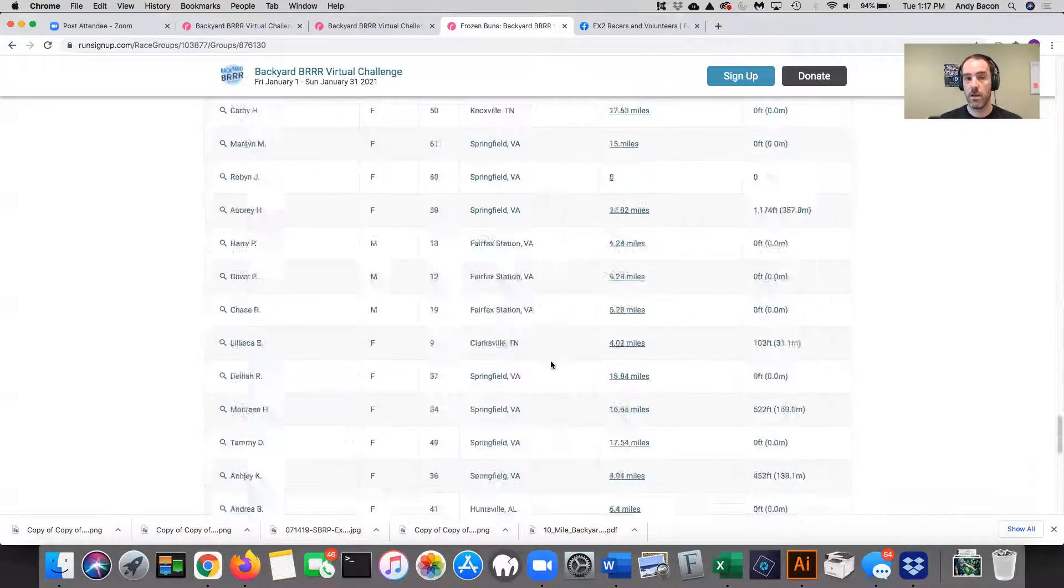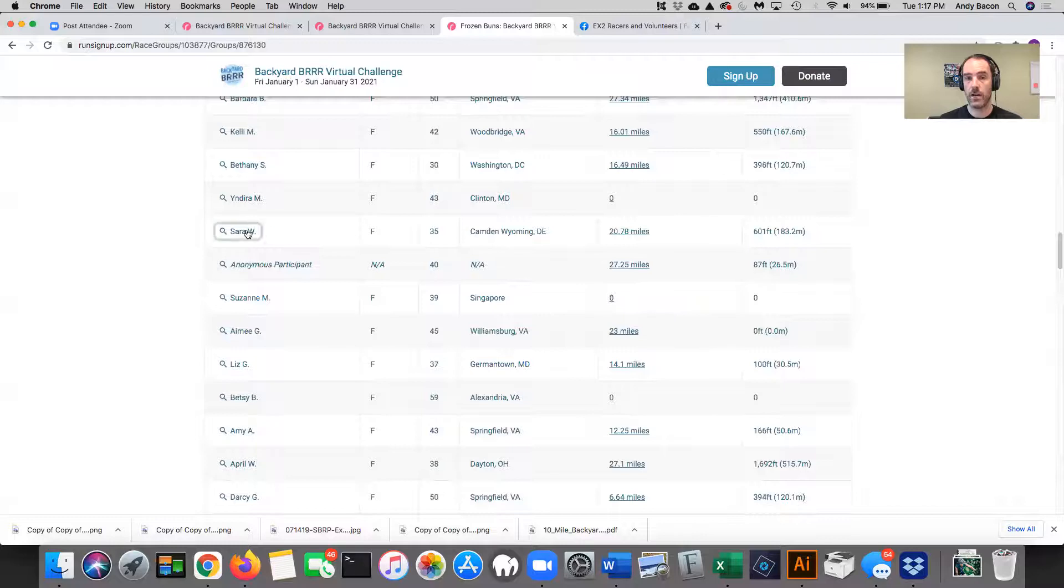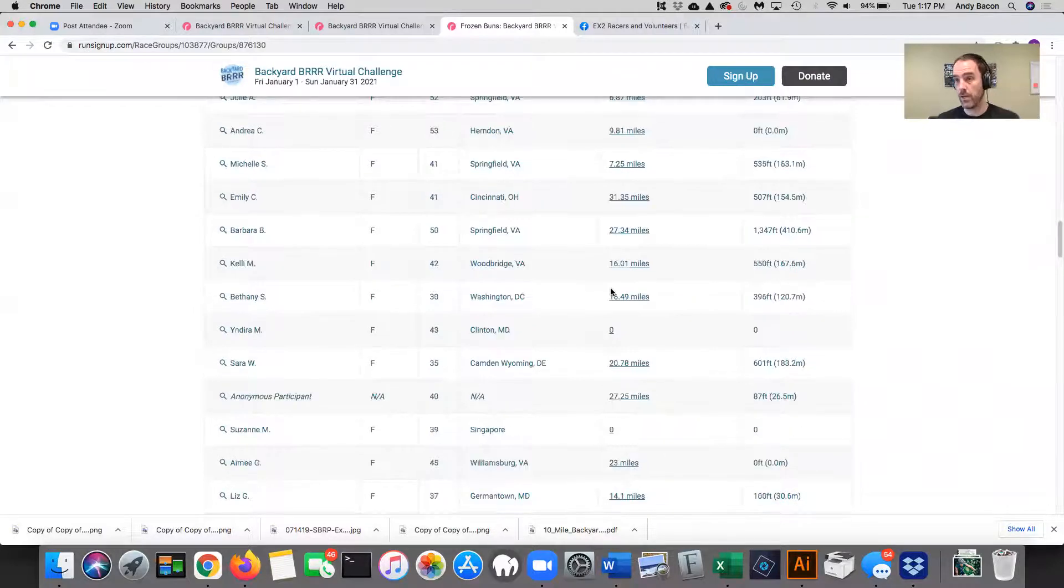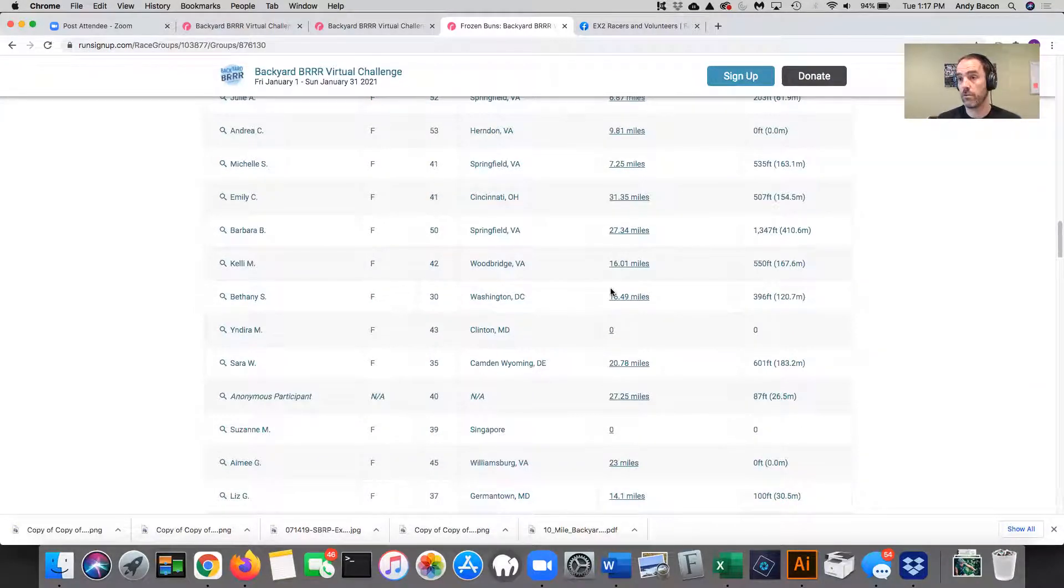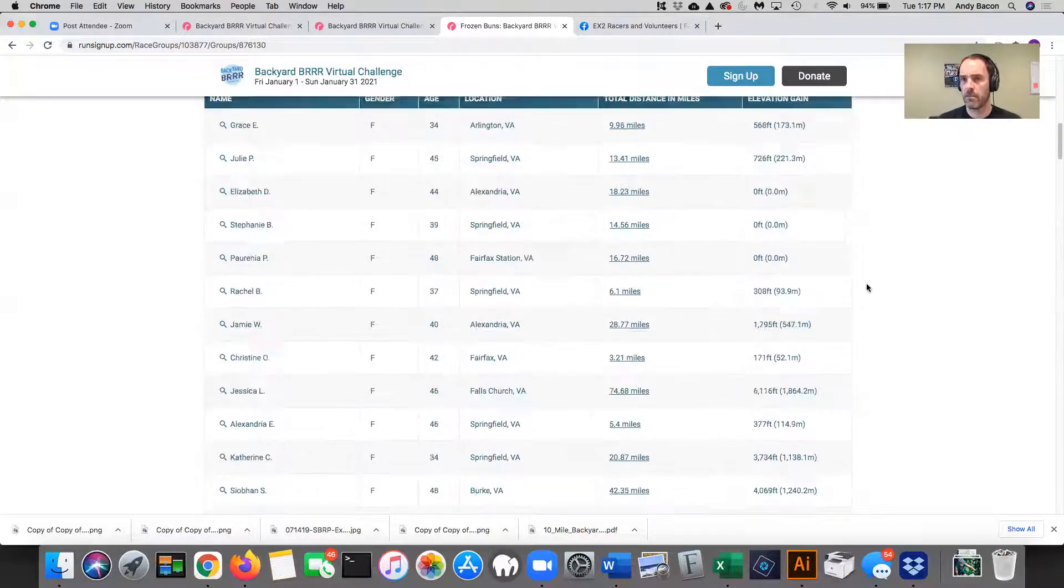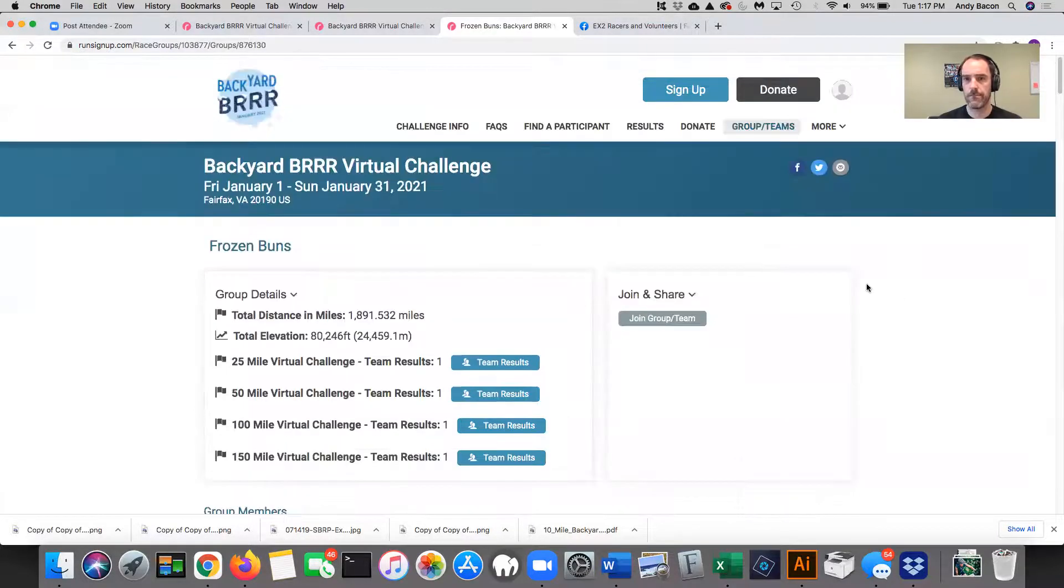So here's all the team members listed and the miles that they've run. If you were to click on one of their entries, for example, it would bring you into the details of that person's activities. Hope that makes sense.